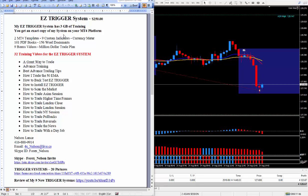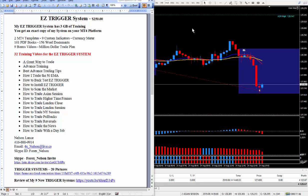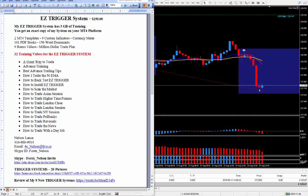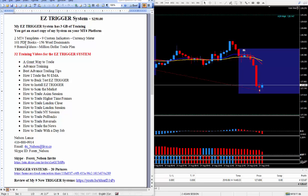And you'll get an exact copy of my system on your MT4 platform. If you need help I can help you with that, that's not a problem. Now you do get 2 MT4 templates along with 9 custom indicators and my favorite currency meter. For you traders who like to read, I have a lot of PDF books and a lot of Word documents.